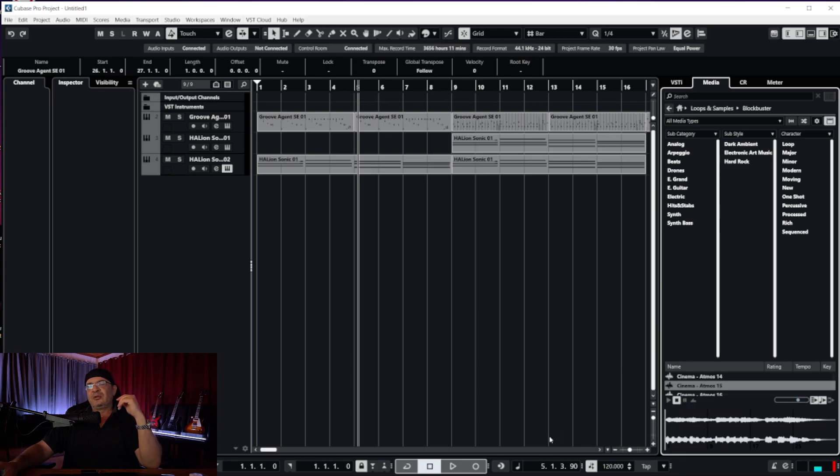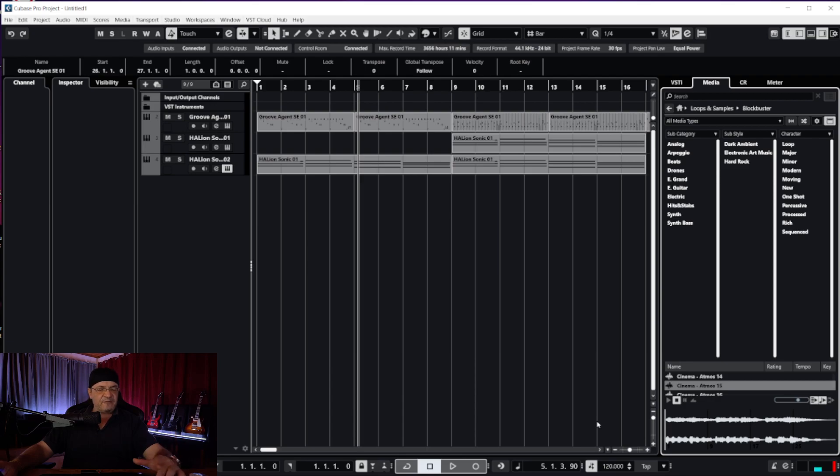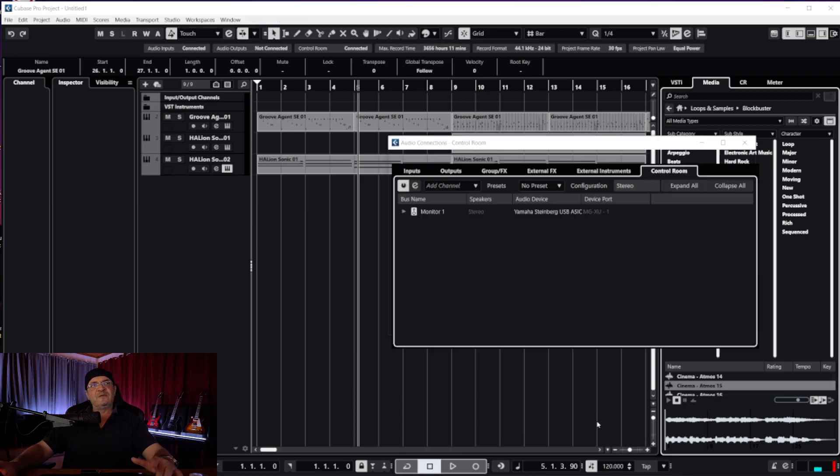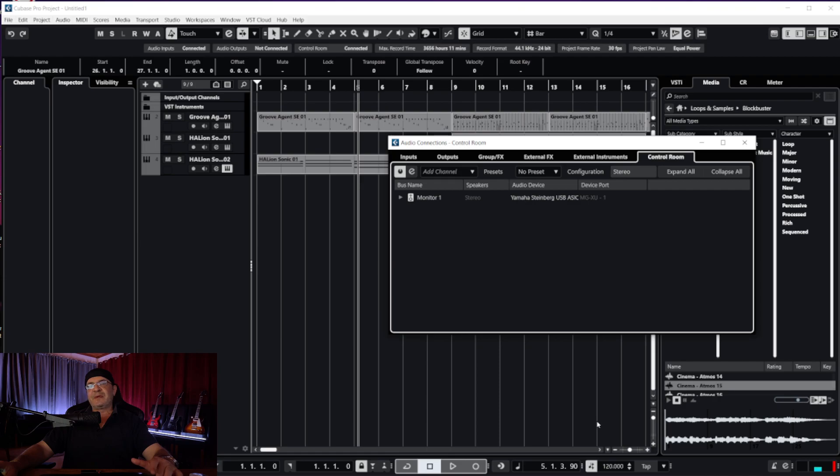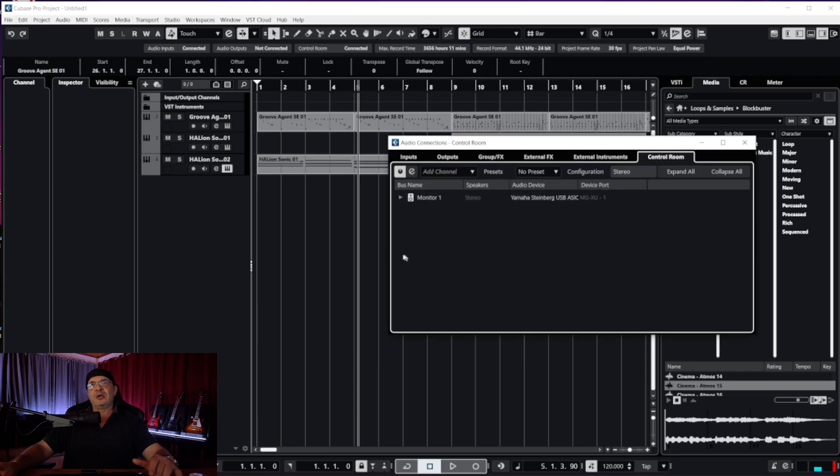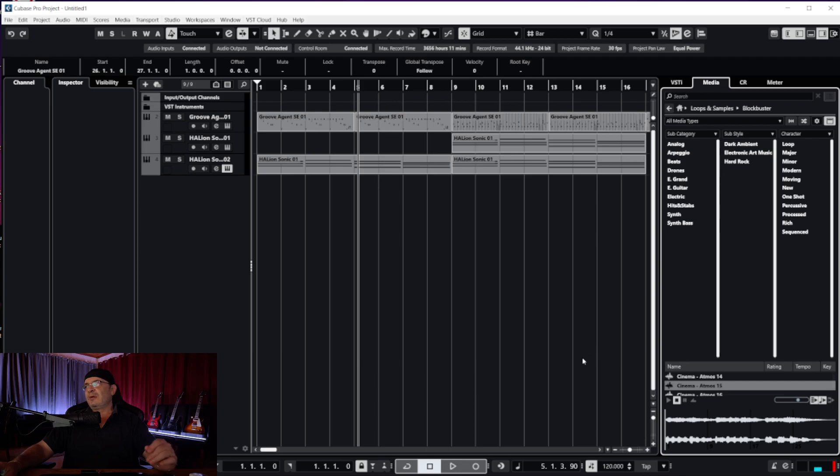At the same time you can push F4. Function key four will do exactly the same for you. F4 also opens up the audio connections. If you don't want to go to the menu, F4 will take you there. Go to Control Room and set up your audio.